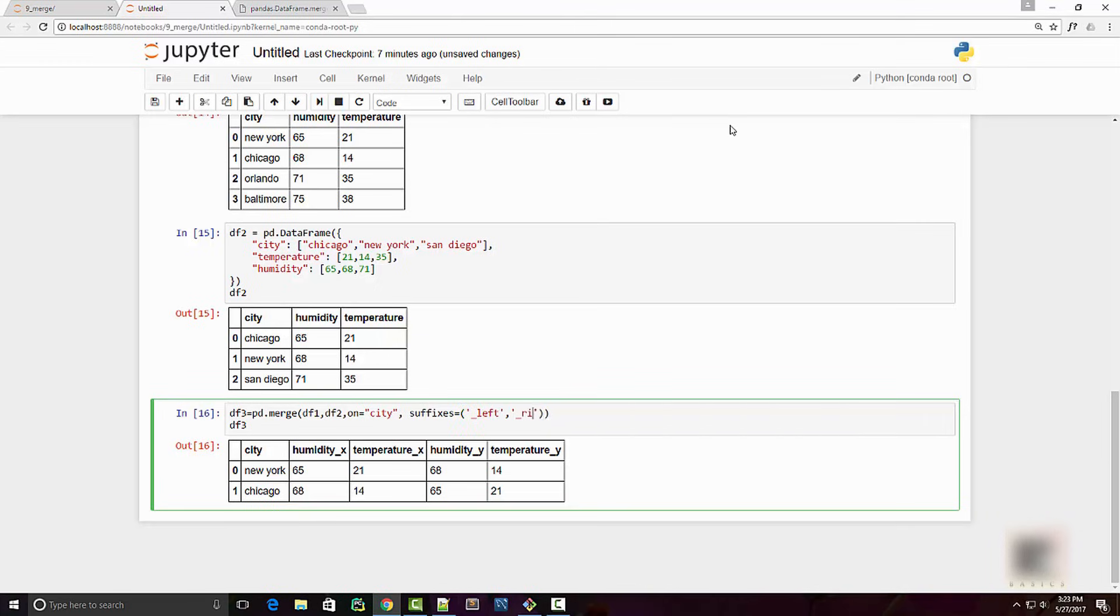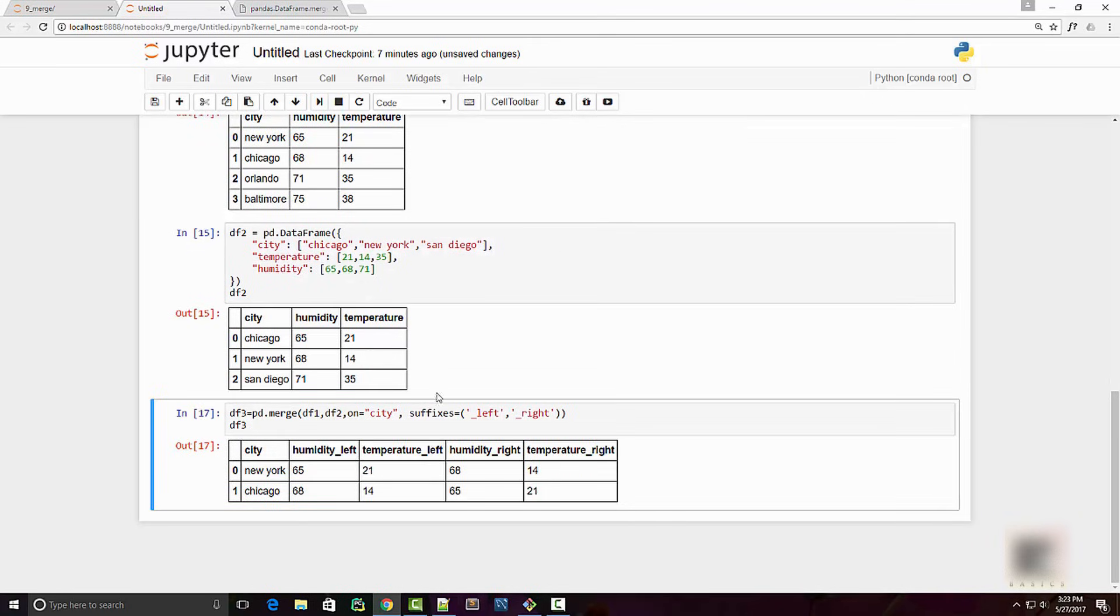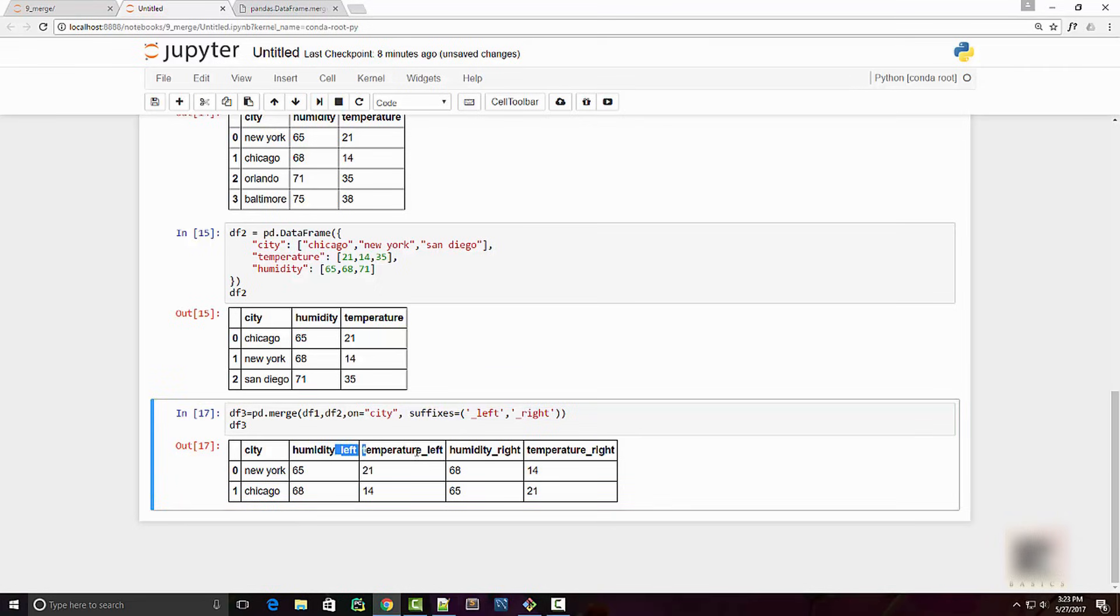So when you do that, by default it is using underscore x and underscore y, but when you explicitly supply this suffixes, it's going to use that, as you can see here.